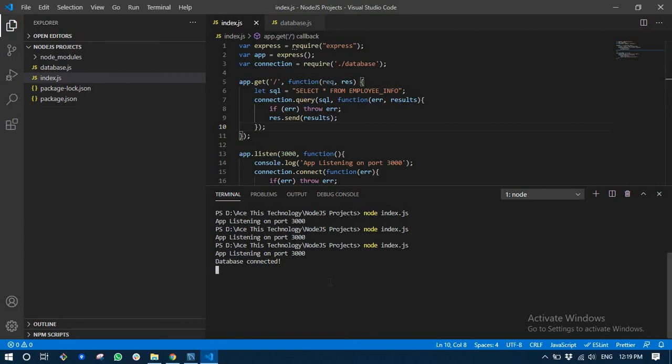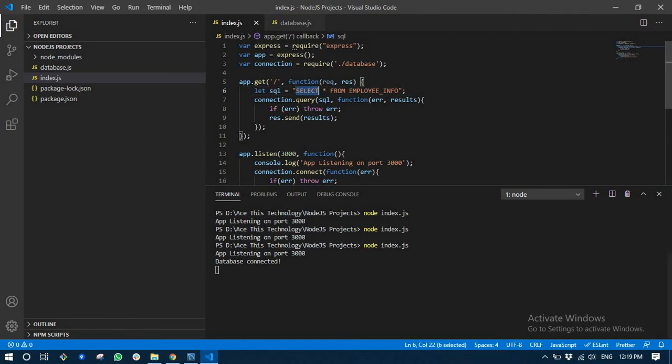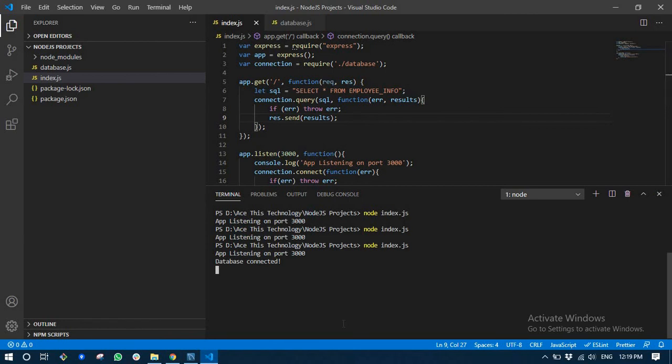We have just added a query here to fetch all the employees from our database which we have just created. This is going to run this query on our database and fetch all those three employees and show them in the browser. Let's restart our server and we have them all here.